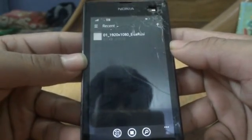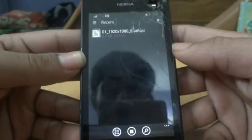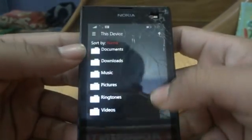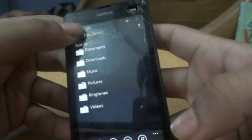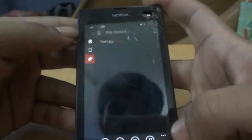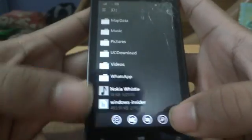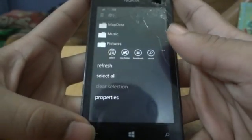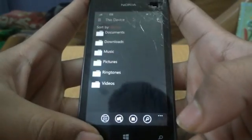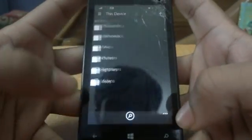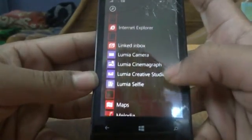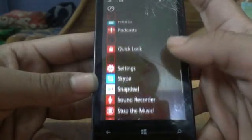After Cortana, we have the new File Explorer. This app actually replaces the Files app which was previously available as a file manager by Microsoft. You can go to This Device and see all the phone storage, or go to the D drive to see what you have on the memory card. This is basically a full file manager, and I wish Microsoft adds more functionality to it in the next coming builds.